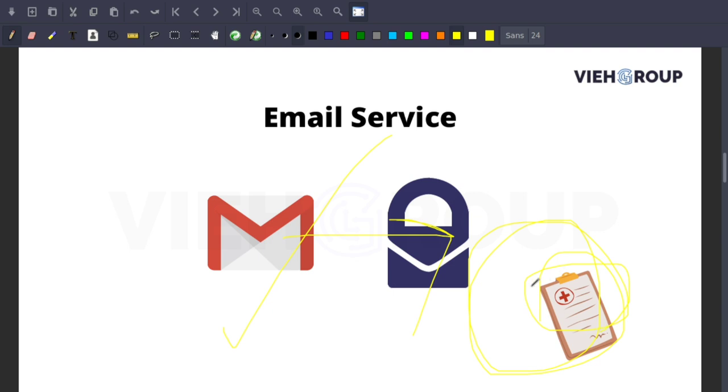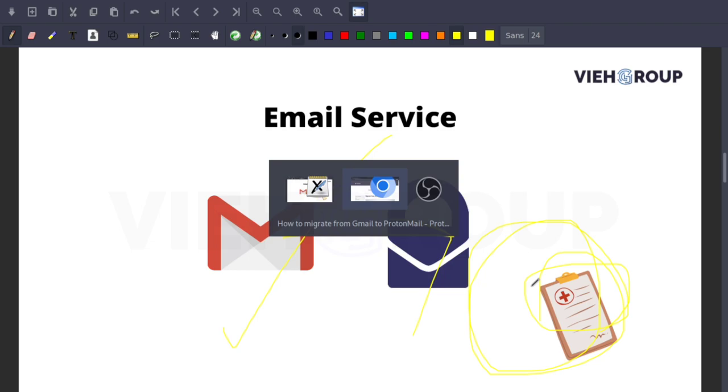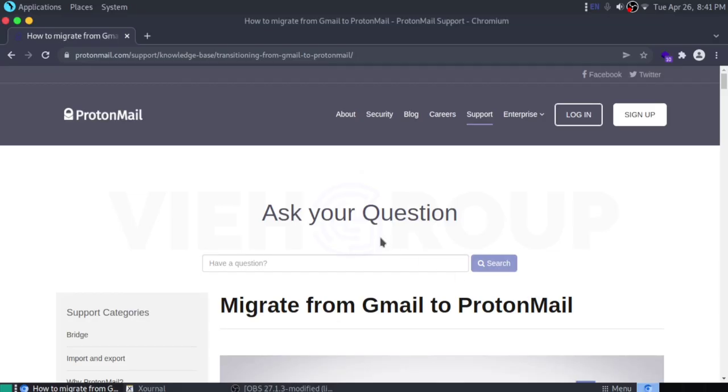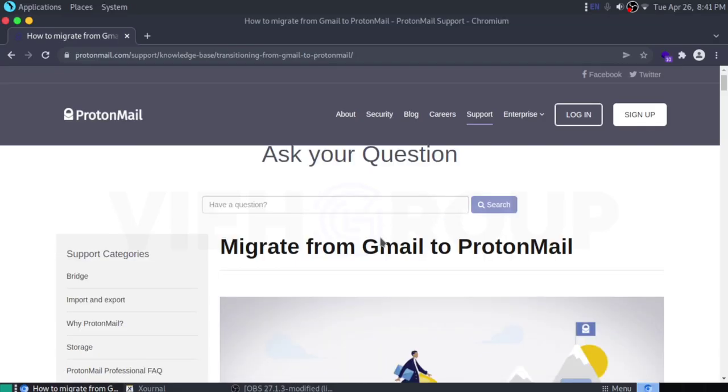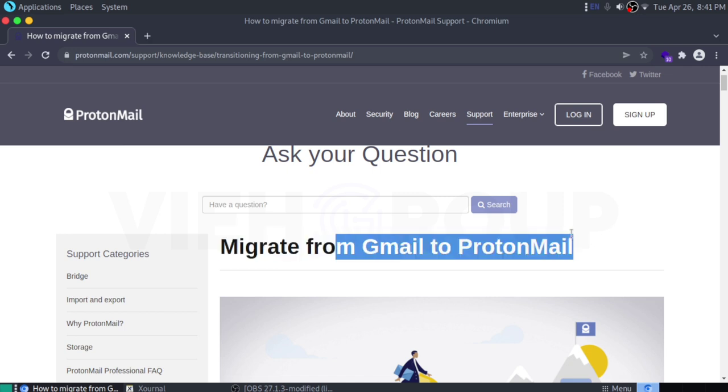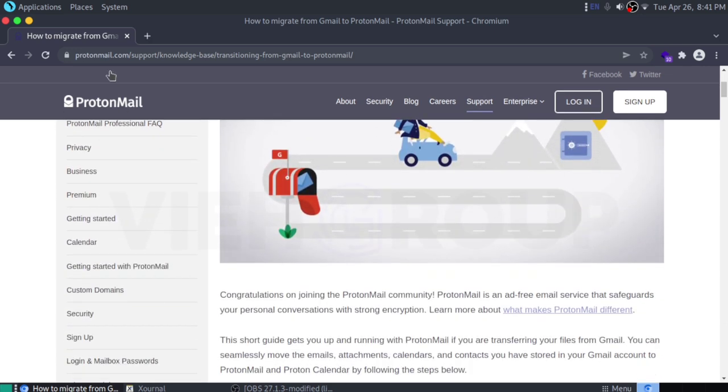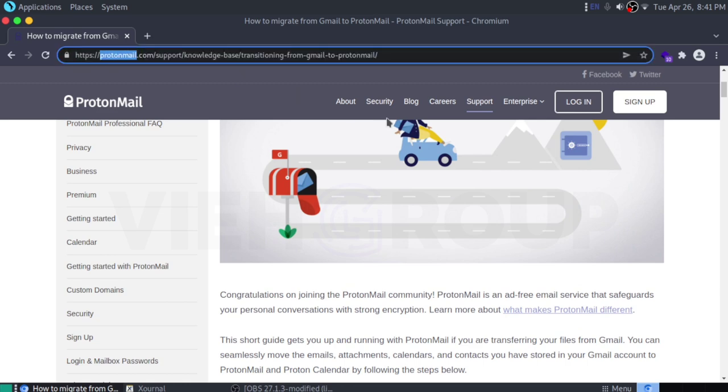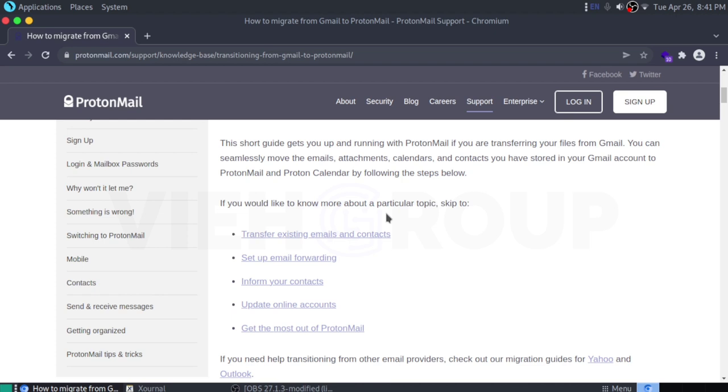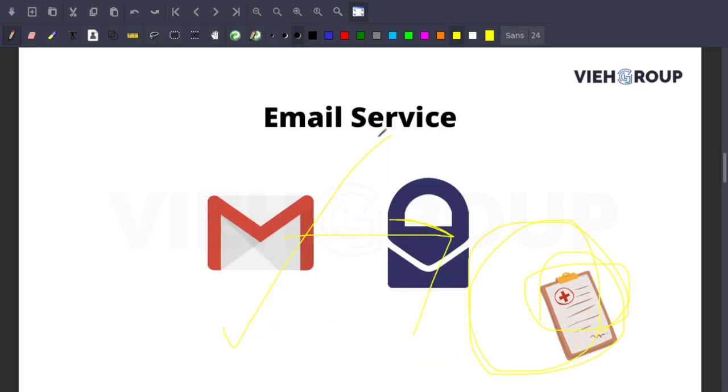I recommend instead of using Gmail, you can use ProtonMail. Here's a small thing: how you can migrate from Google to ProtonMail. This is a link that you can proceed with. There's a lot of things if you want to know about this particular topic, like how to transfer existing emails and contacts, how to set up your email forwarding, how to inform your contacts, how to update online accounts, how to get the most out of ProtonMail. This is what you can follow and you can get rid of the creepiest Gmail service. By the way, I'm also using ProtonMail. My ID is mkumarcyber.com. In this video, I am not having any sponsor, I'm just going through with the genuine things.